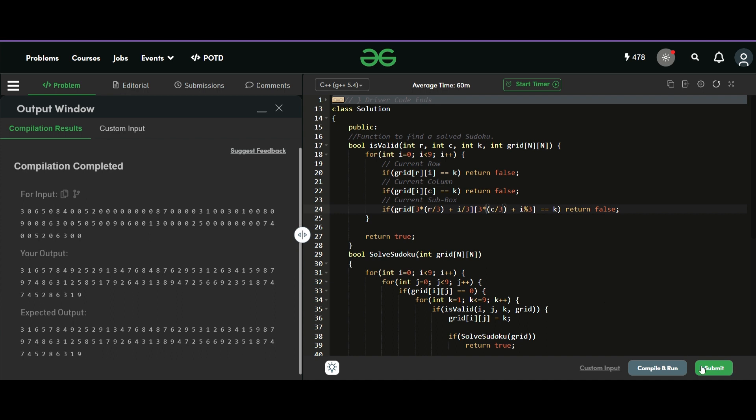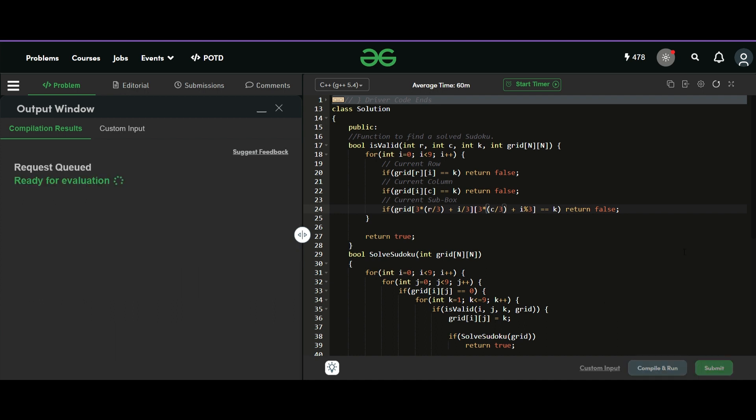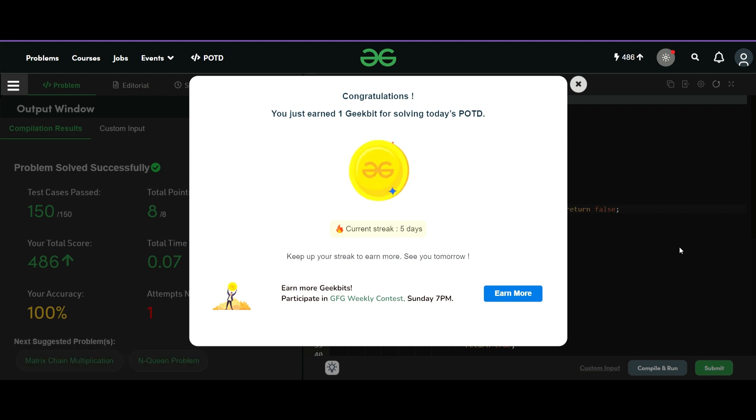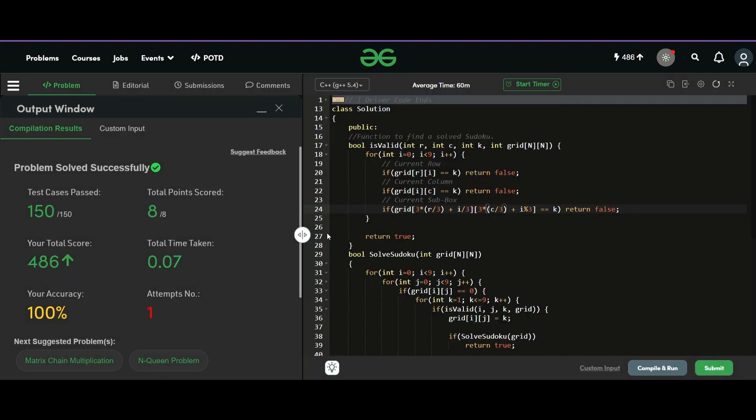Yes. Now let's submit it. Okay. It gets accepted. And this was all for this hard level question. Hope you liked the solution. See you tomorrow.